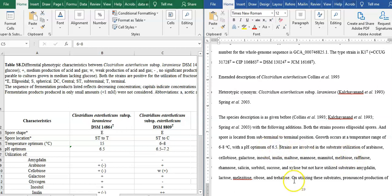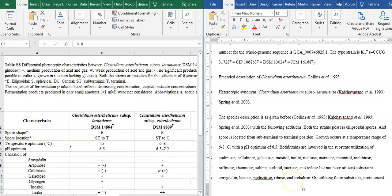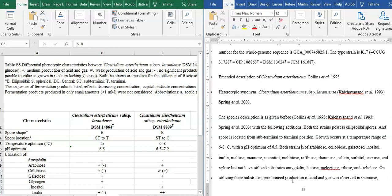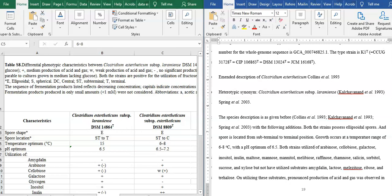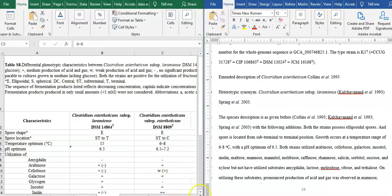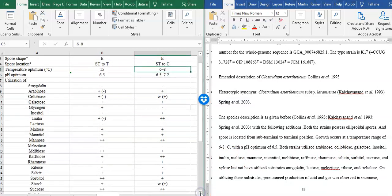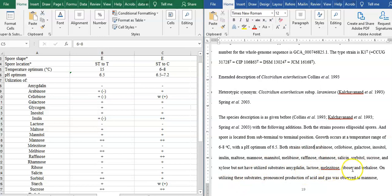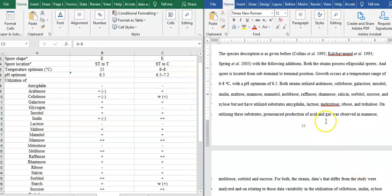Strains are involved in substrate utilization. Both strains utilize arabinose, cellobiose, galactose, inositol, linolein. On utilizing this substrate, the production of acid and gas was observed in mannose and cellobiose for both strains. For both strains, it is mannose.